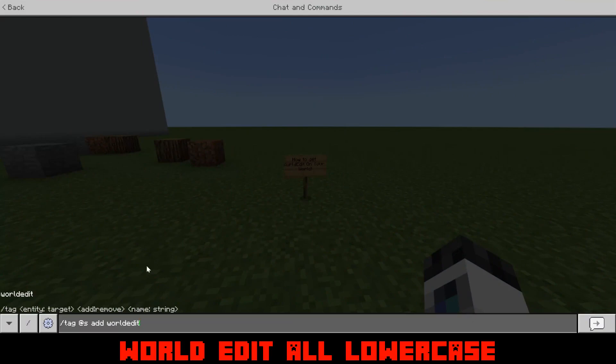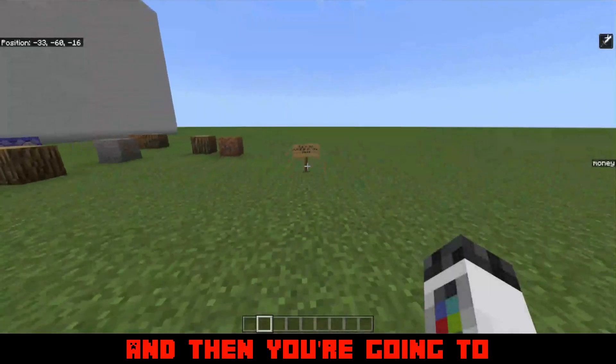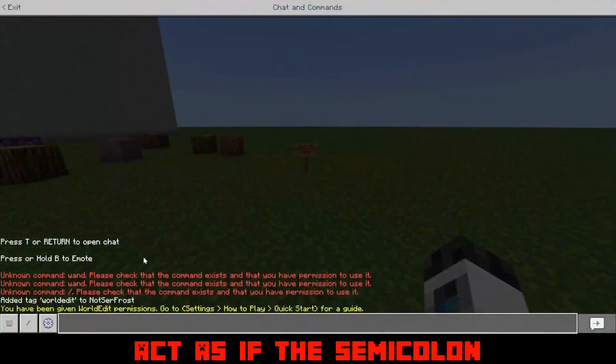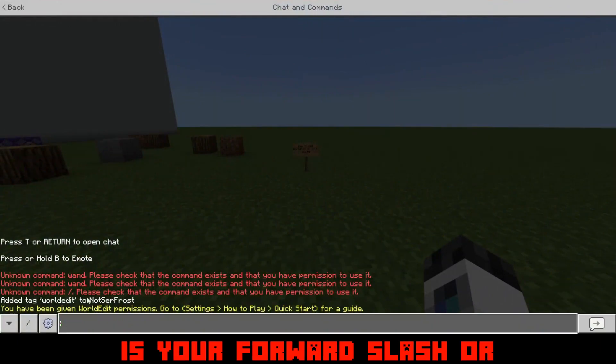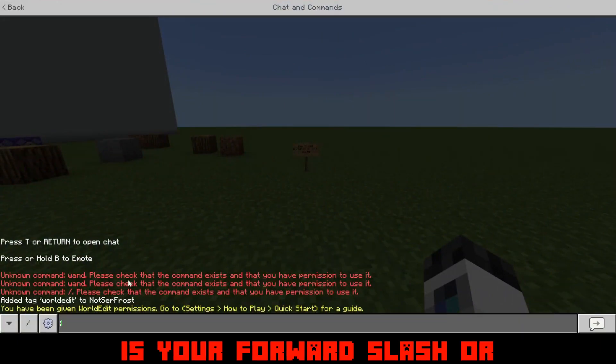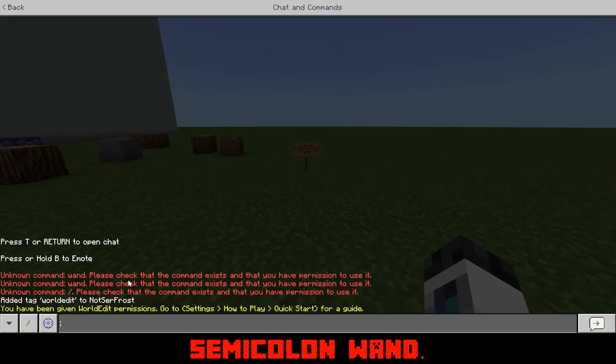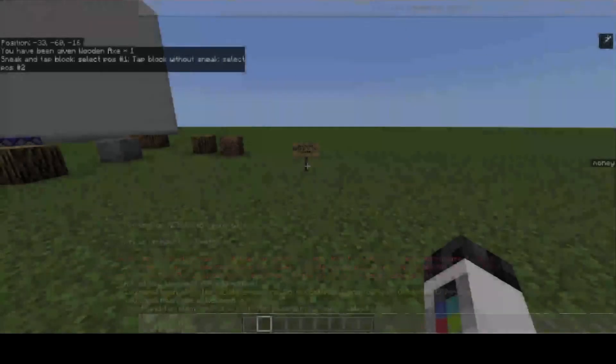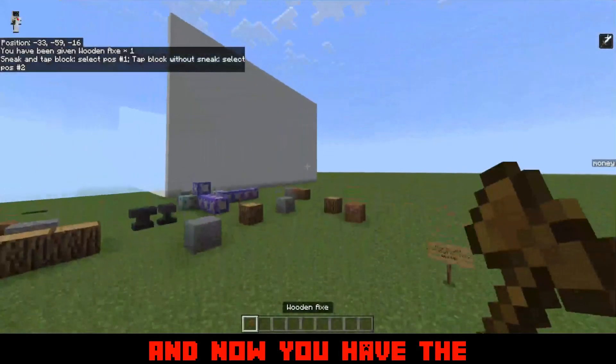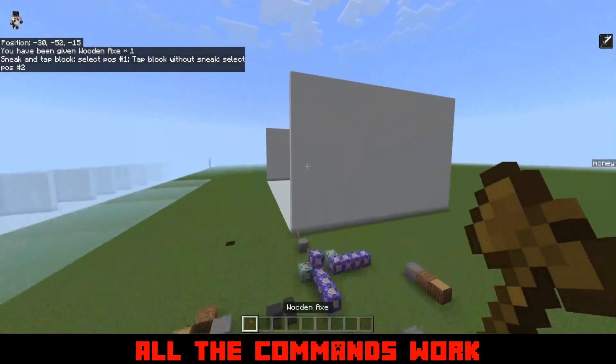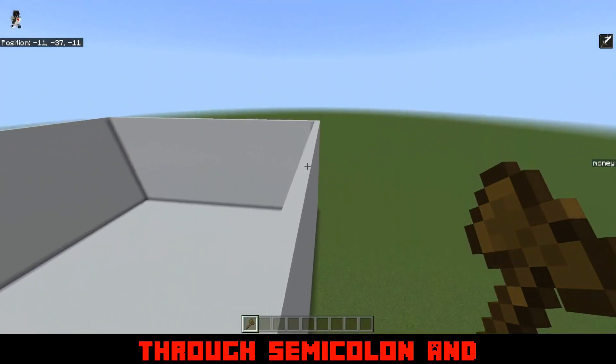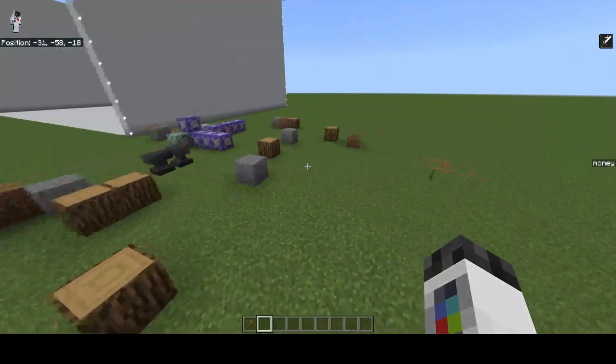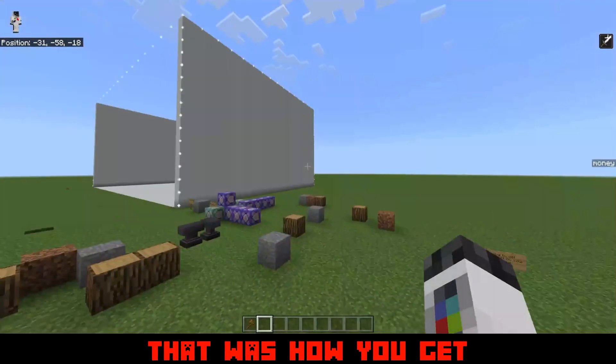And then you're going to act as if the semicolon is your forward slash. Forward slash or semicolon wand and now you have the wand. All the commands work through semicolon and that was how to get World Edit on Minecraft Bedrock Edition.